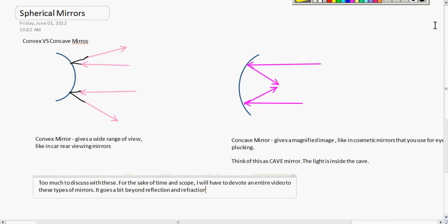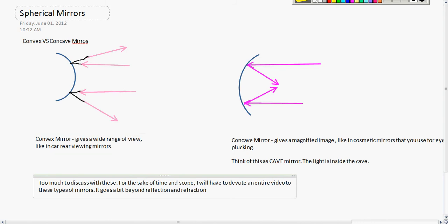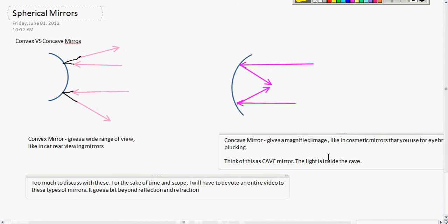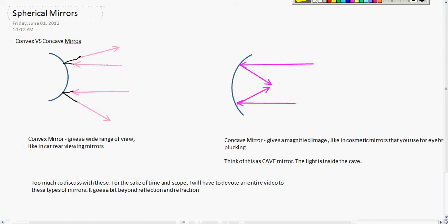Now, spherical mirrors — there's too much to cover here, so I'll devote an entire separate video to those. Briefly: a convex mirror is a bulging mirror that gives a very wide range of view, like the rear view mirrors in your car. A concave mirror gives a magnified image, like those cosmetic mirrors used for plucking your eyebrows. The memory trick is to think of a cave — concave — the light enters the cave and bounces off into a focal point, giving magnification.